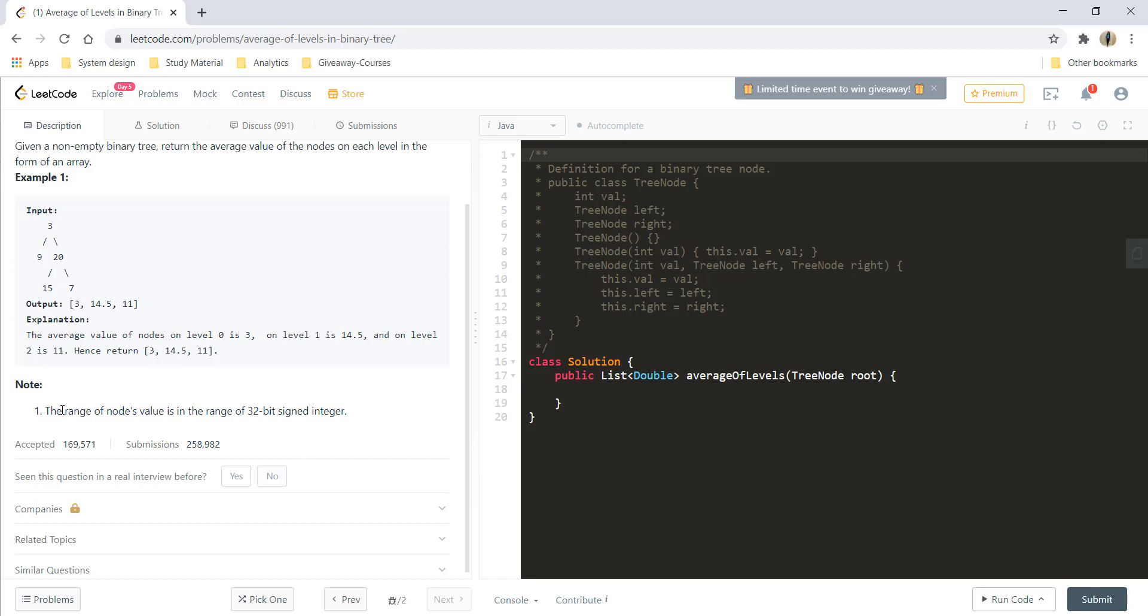One thing to note here is that the range of nodes value is in the range of a 32-bit signed integer and can go to a maximum value of the integer also. So, we cannot work with an int value, but we need to take something bigger than that, so that we can accommodate the sum of more than one integers with the maximum value. So, let's go ahead and see how we can solve this question.